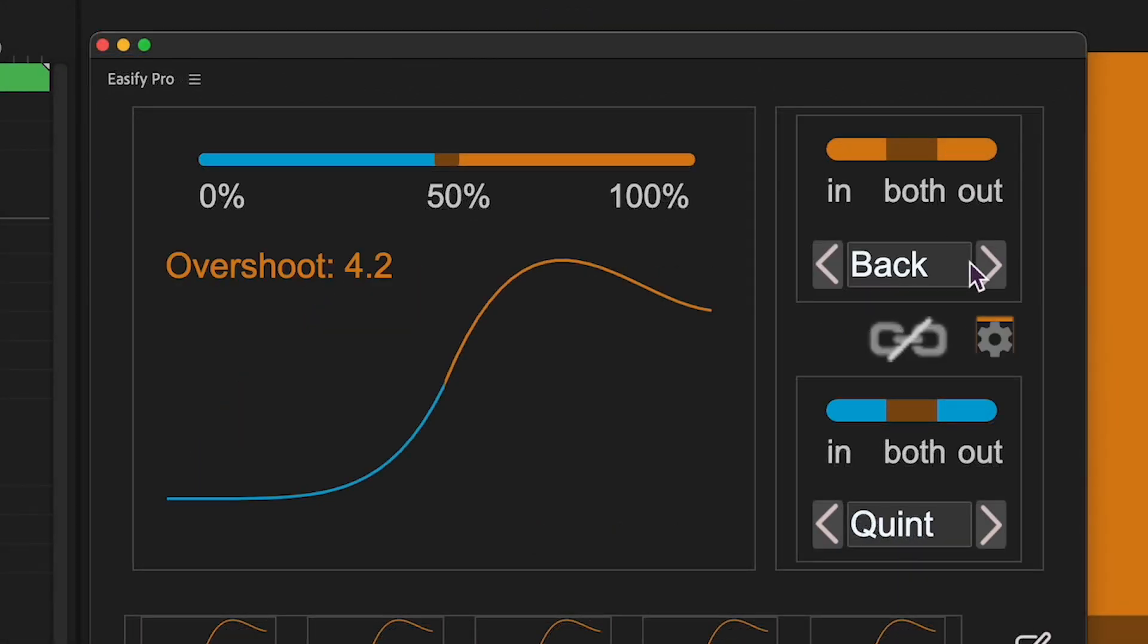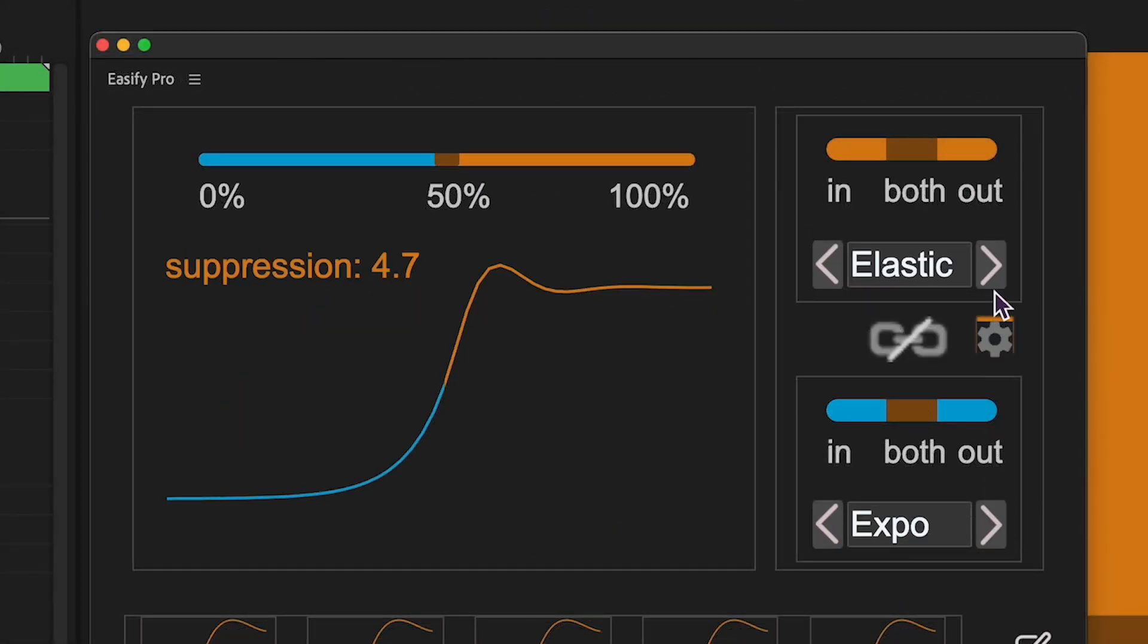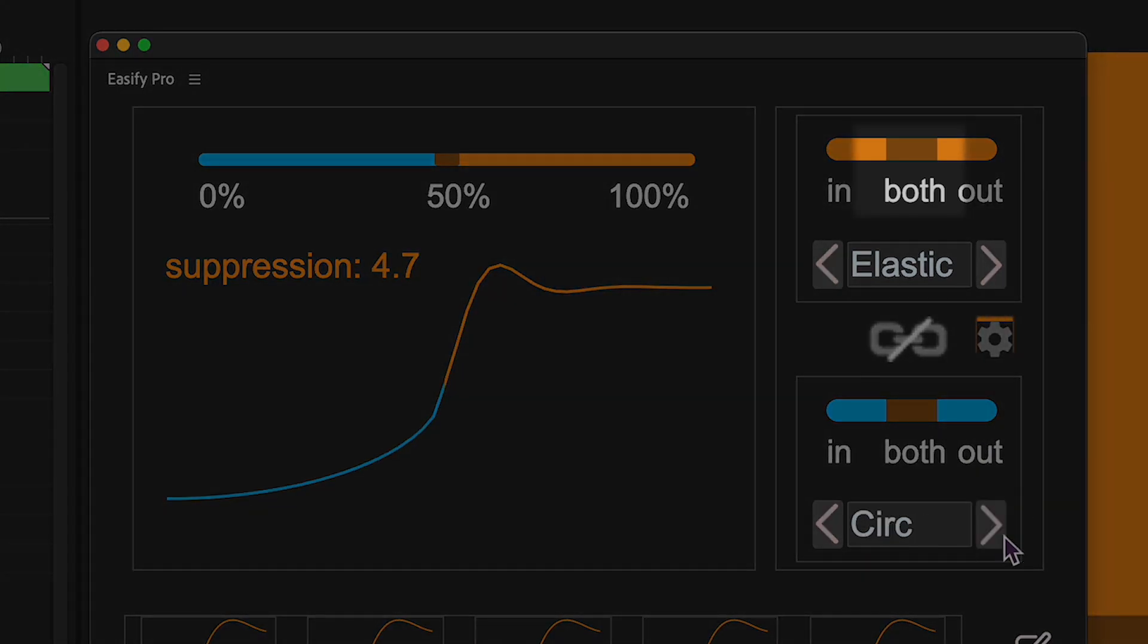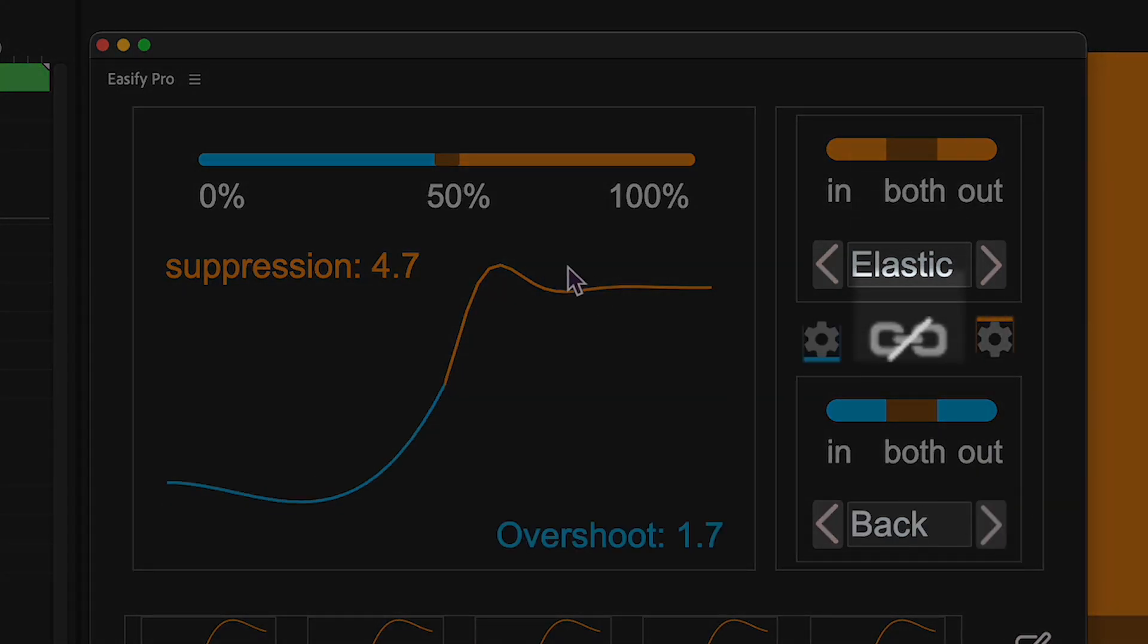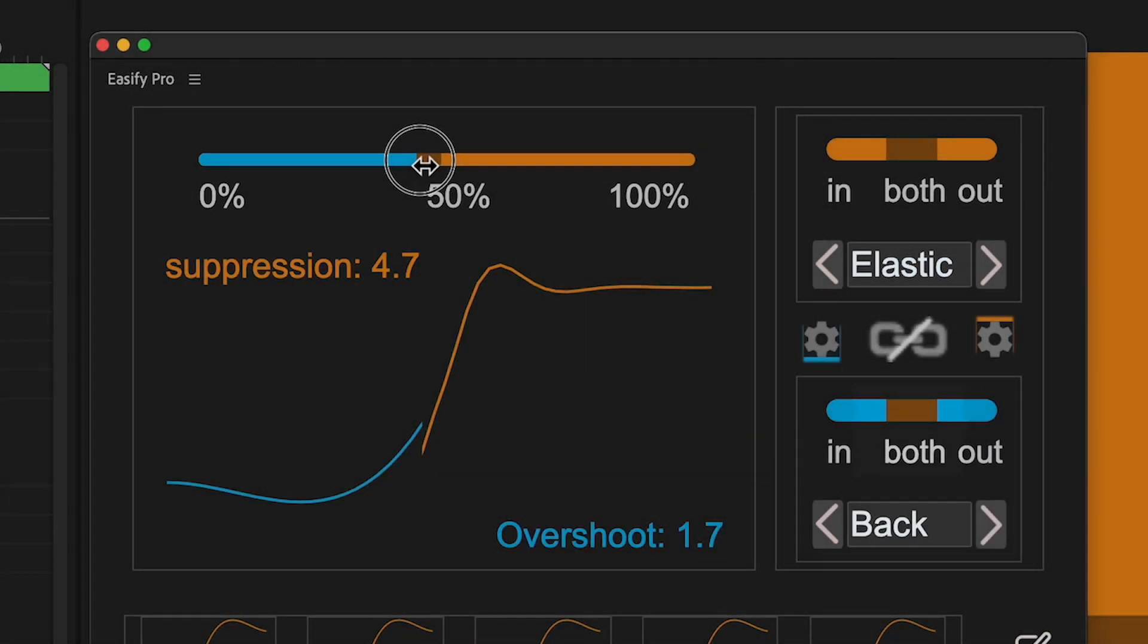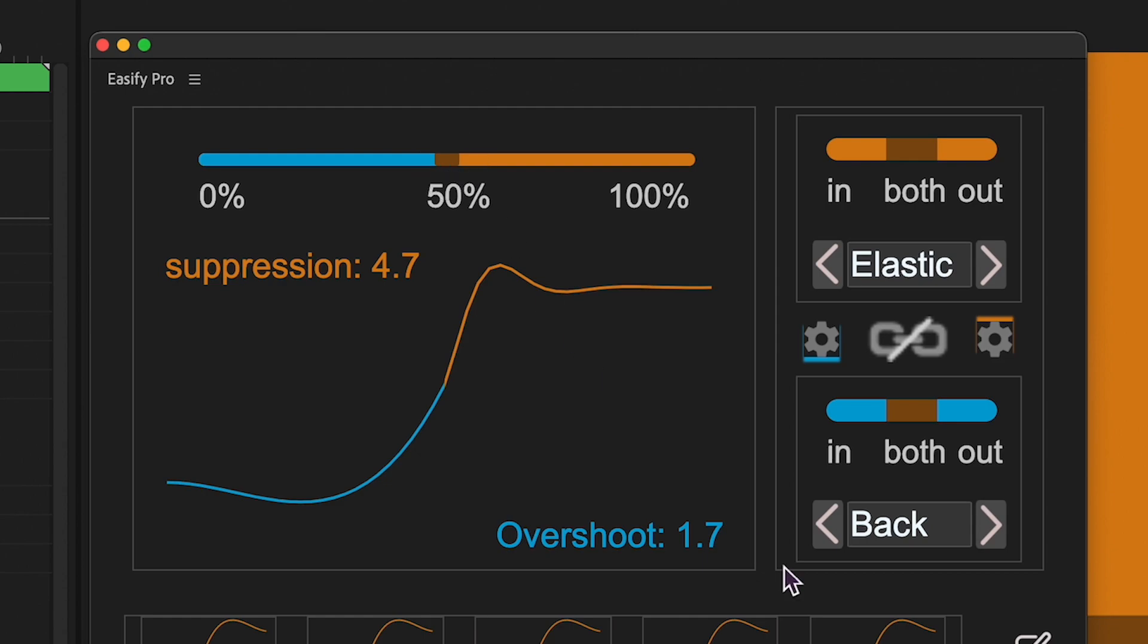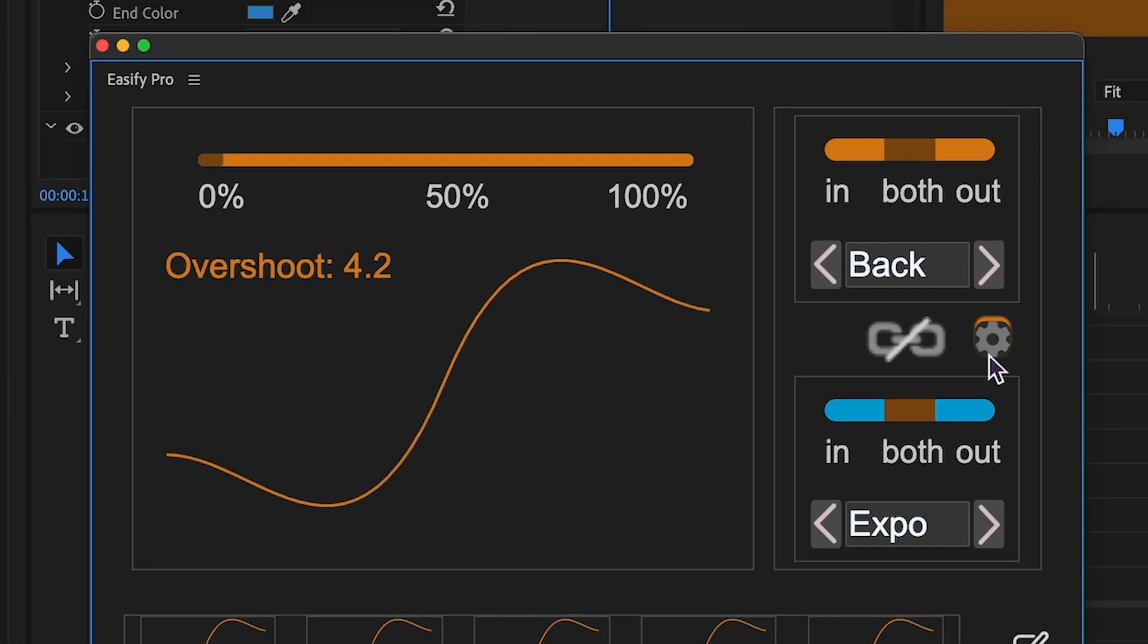The best results are typically achieved by combining in and out versions of graphs. Ensure the sliders are set to both for this purpose. However, there are exceptions, leading us to the next topic, customization of special graphs.